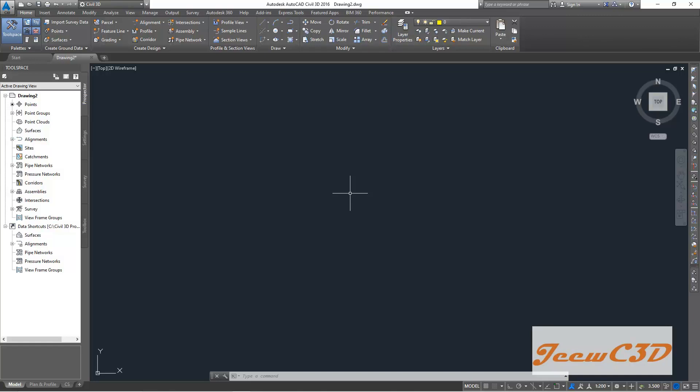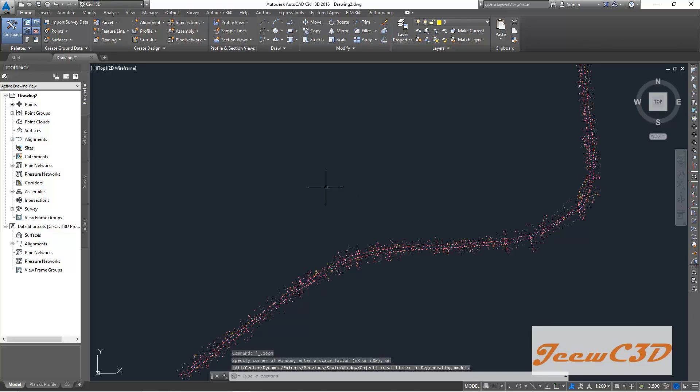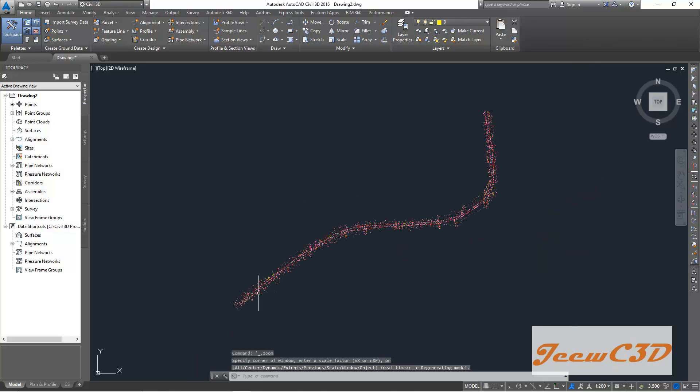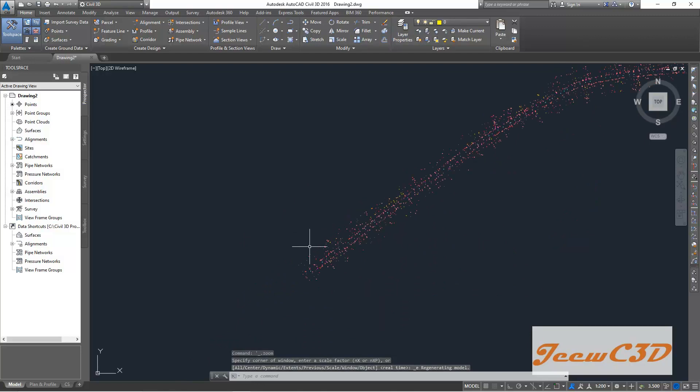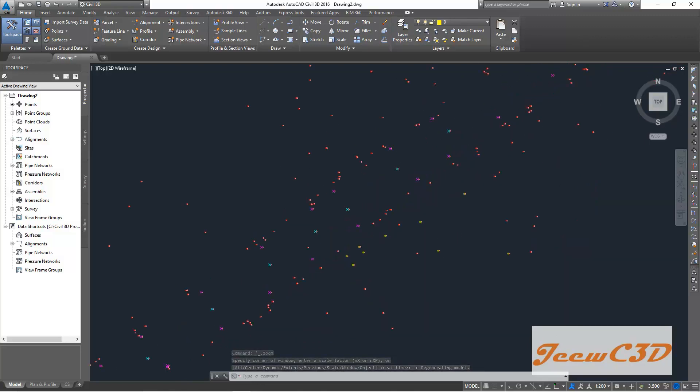So what you have to do is, you have to double click the mouse wheel, the middle button, you have to double click the mouse wheel. Then you will see the points are appearing inside this drawing. If we zoom in here,